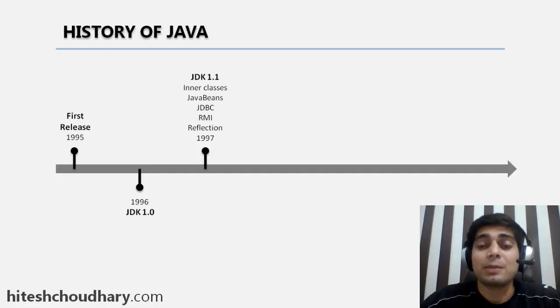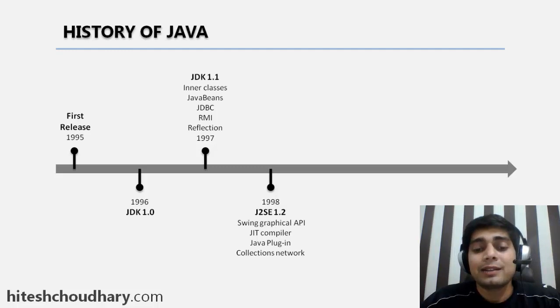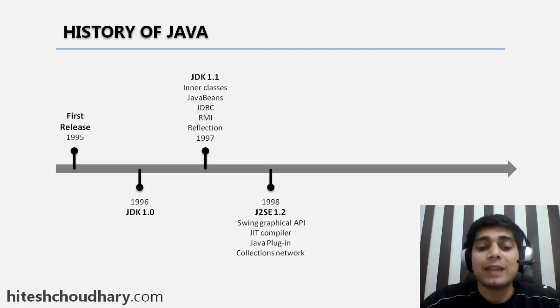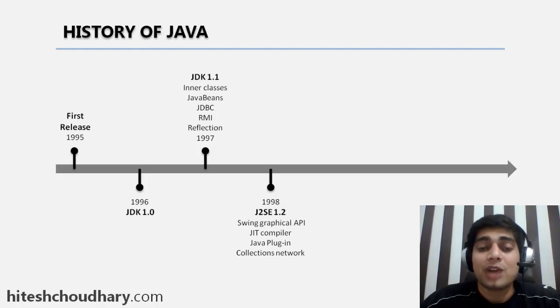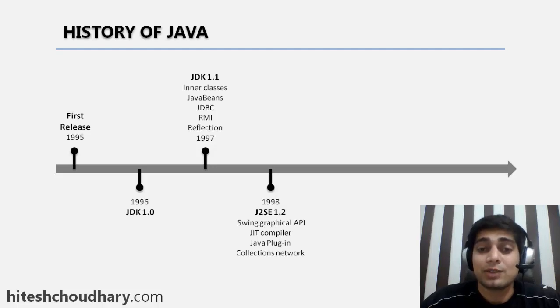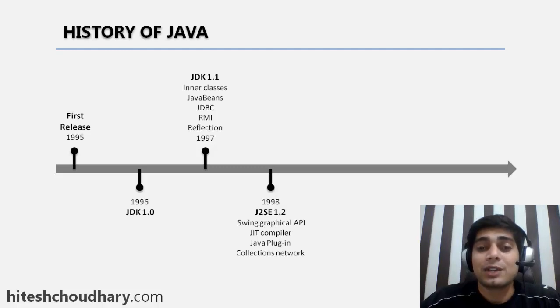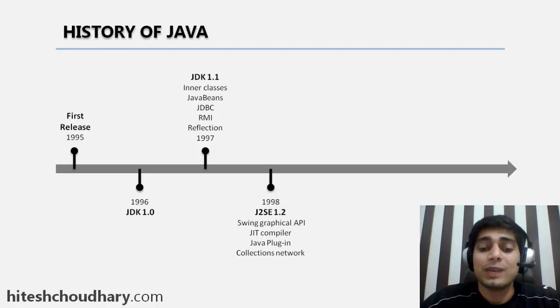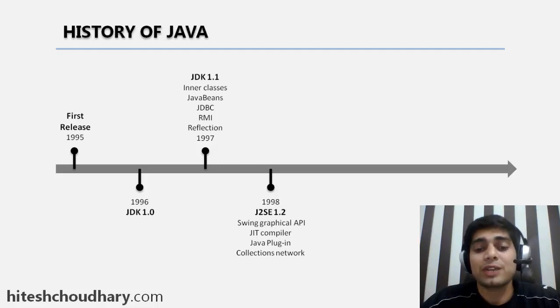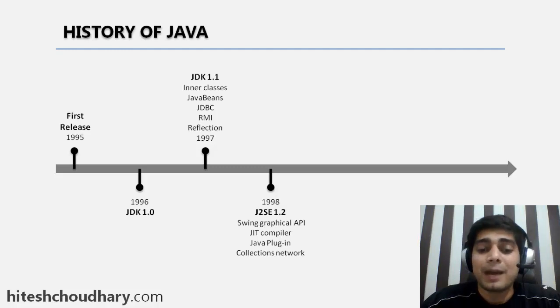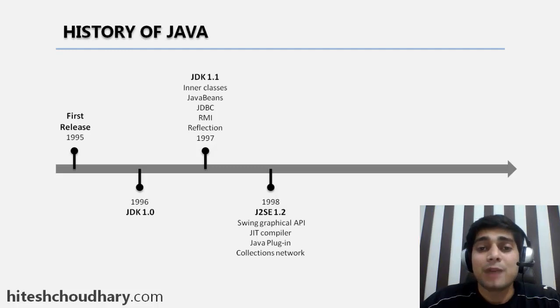Then in 1998, J2SE 1.2 version was introduced. Now this was a bit confusing at that time—J2SE, the Java 2 Standard Edition. It introduced lots of things like Swing graphical API for building desktop applications, the JIT compiler, Java plugins for making applications work cross-browser, and lots of collection frameworks.